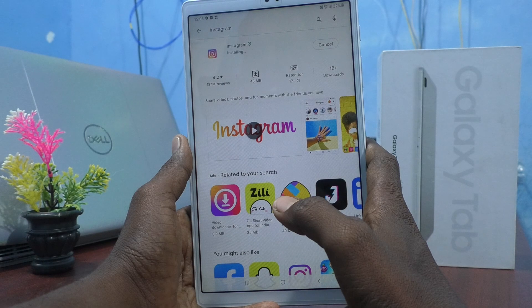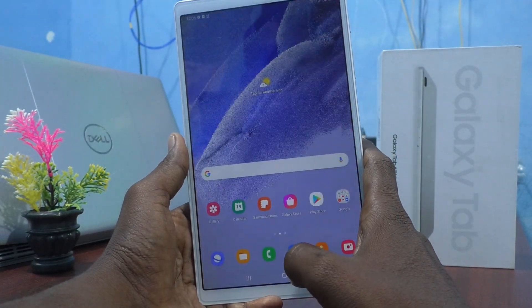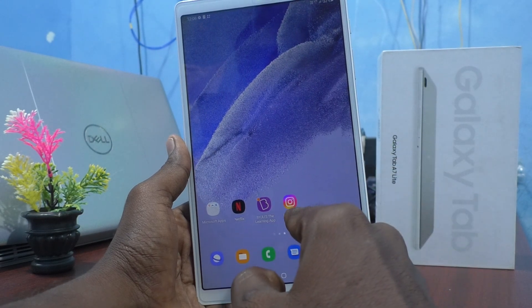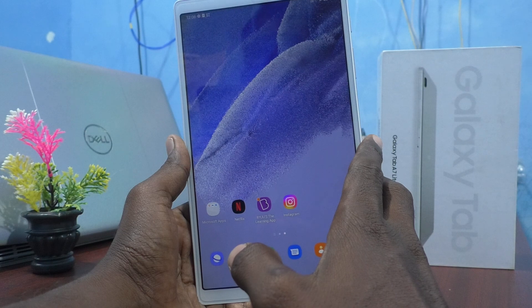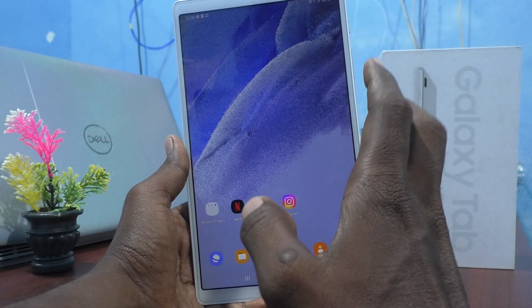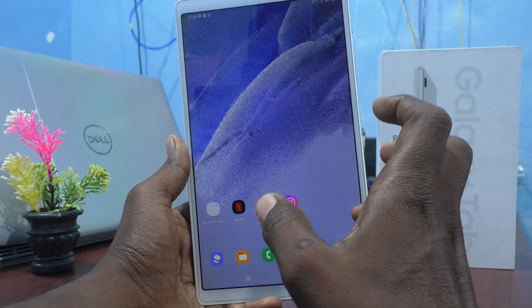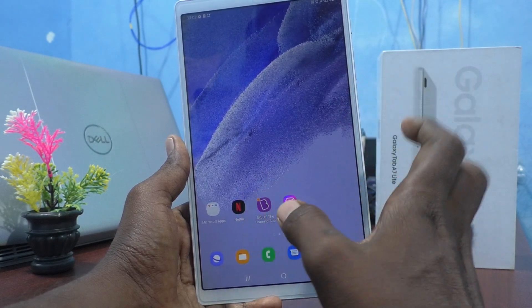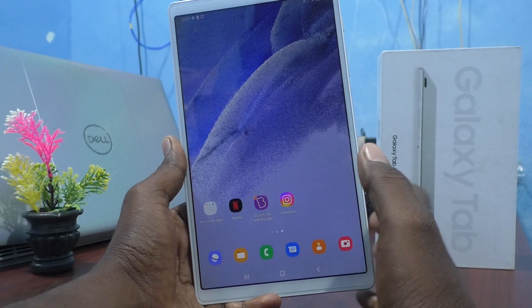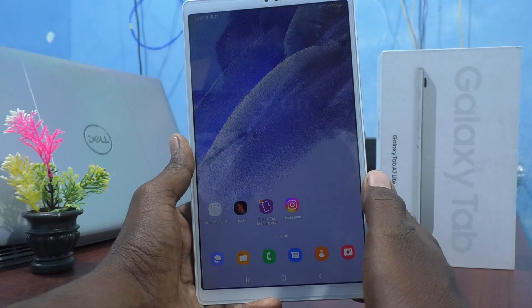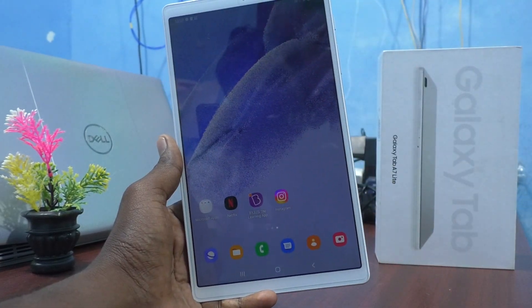Yes, it's installed. Go to the home screen and see — it's automatically added to the home screen. So in this way you can easily set new apps downloaded to be added to the home screen automatically in your Samsung Galaxy Tab A7 Lite. That's all, friends. Thanks for watching, bye!